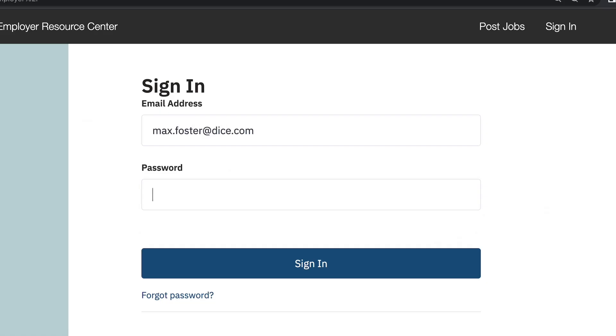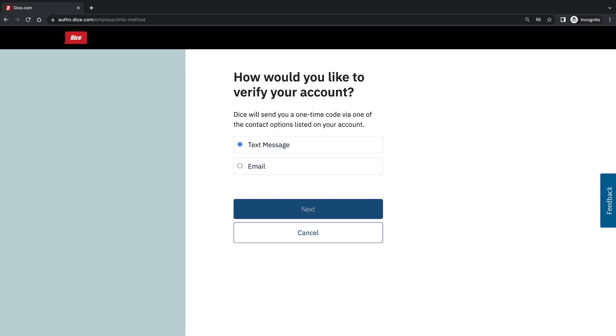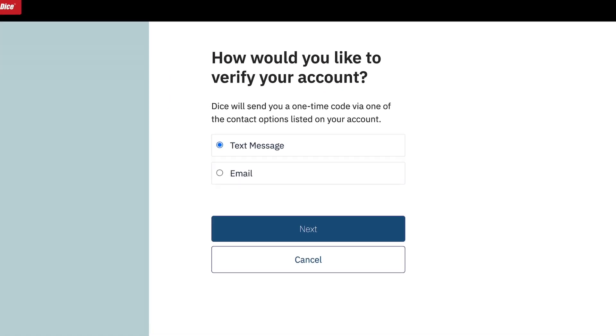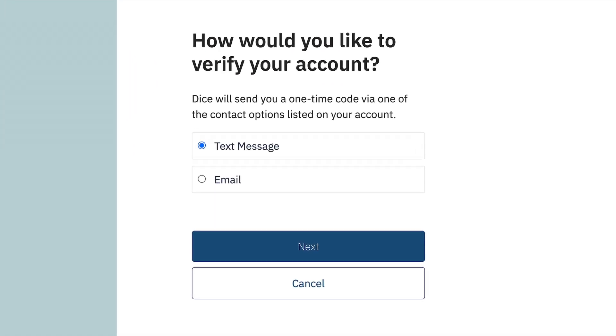Then enter your password. If you are having trouble logging in, try resetting your password, emailing your client success partner, or checking you have the correct associated email address.